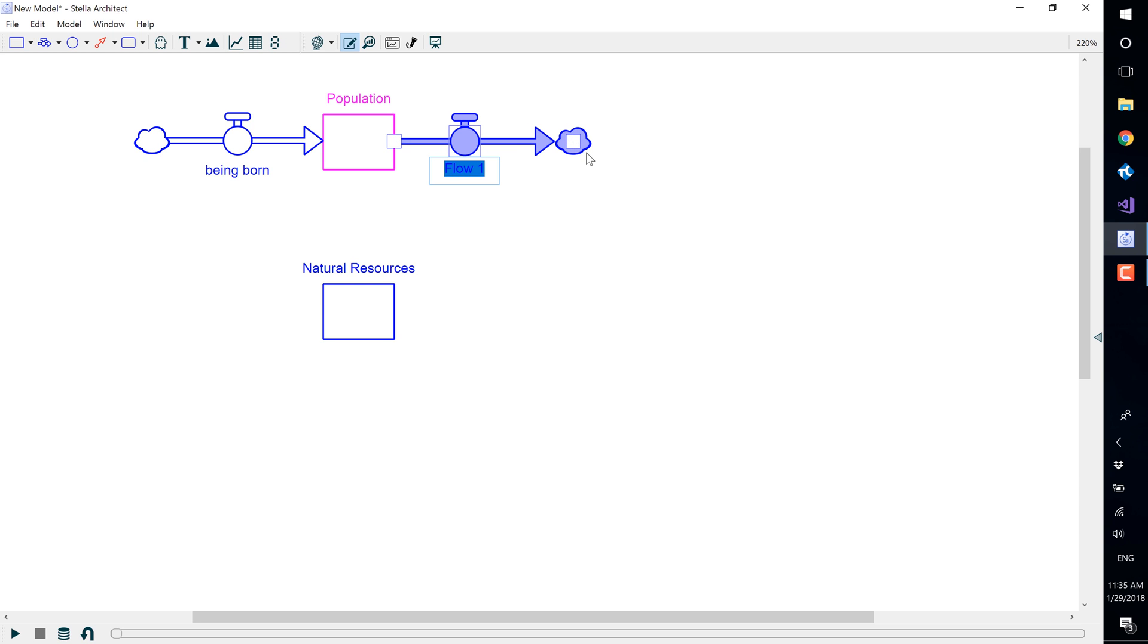For this flow, we will title it "dying." Repeat these steps for the natural resources stock, naming the inflow "regeneration" and the outflow "consuming."